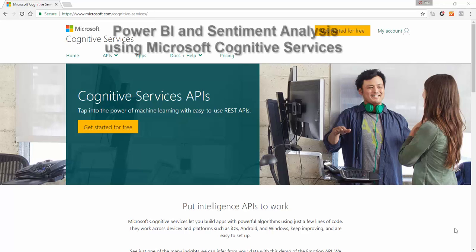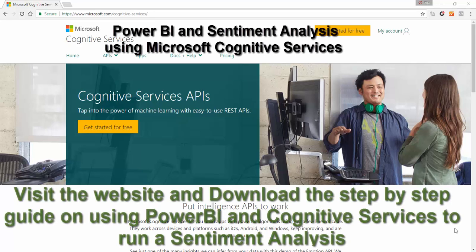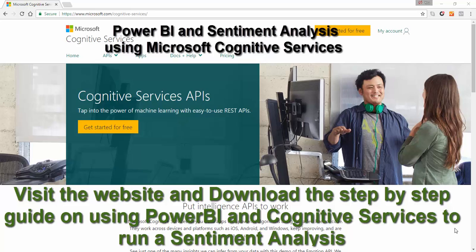What we're going to demonstrate today is the use of Microsoft Cognitive Services, the free service, to analyze your text and to get a sentiment analysis.